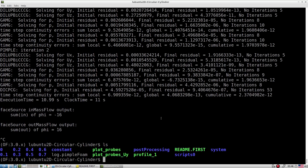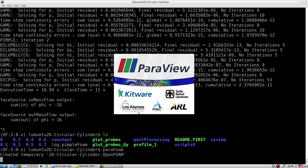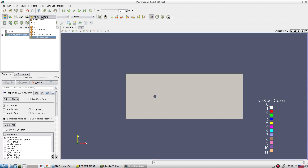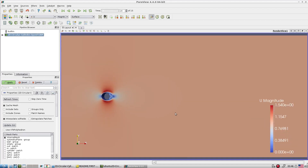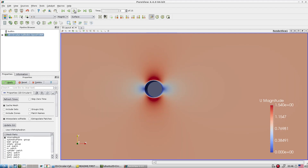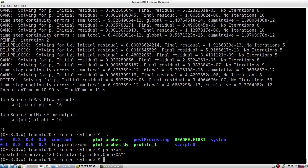The simulation is progressing. Let's go to ParaFoam to check — the simulation has just started. Now, we want to extract certain data over particular lines without going to ParaView. For that, this is a very nice utility.